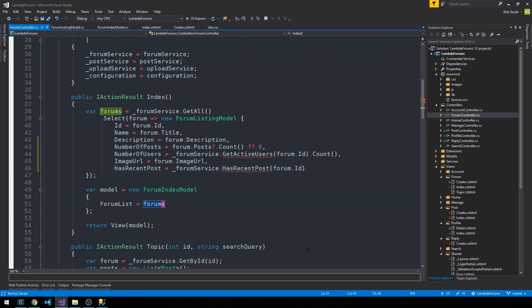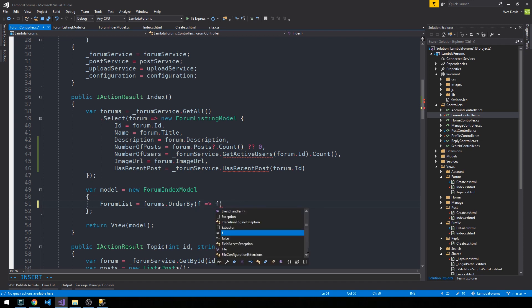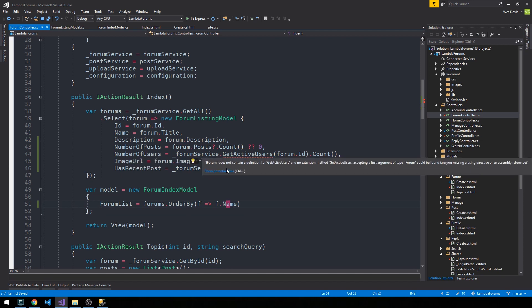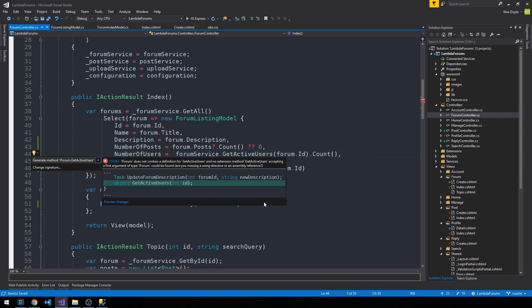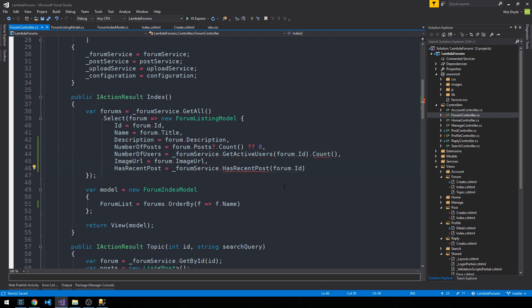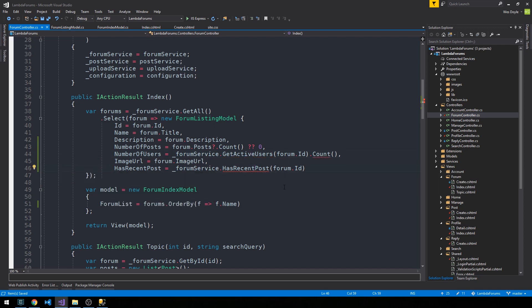Then what I'd like to do is in our forum list when we return it, let's go ahead and order this as well, so we can order this by like the forum name if we like. So let's go ahead and write our get active users and has recent post methods on our IForum interface. We'll control period here to generate the method, and I'll control period here to generate this method as well.